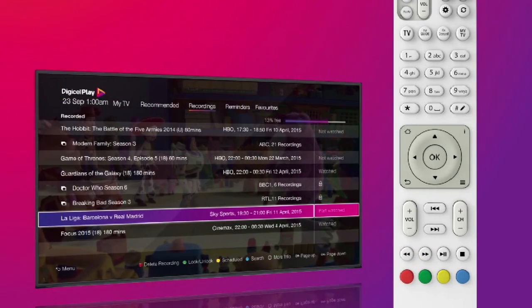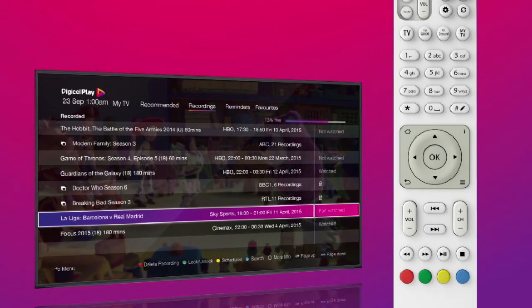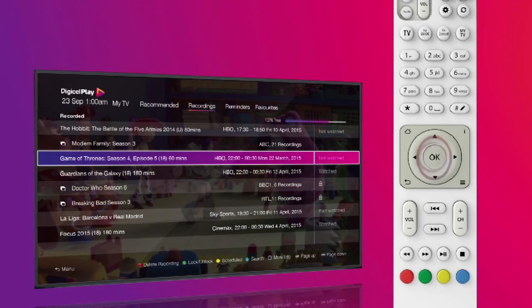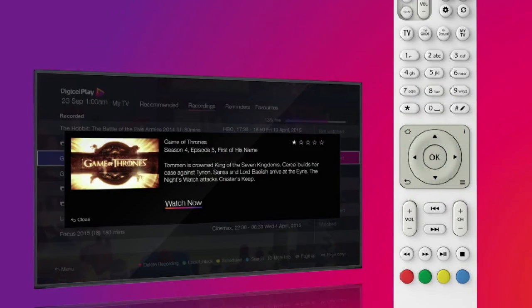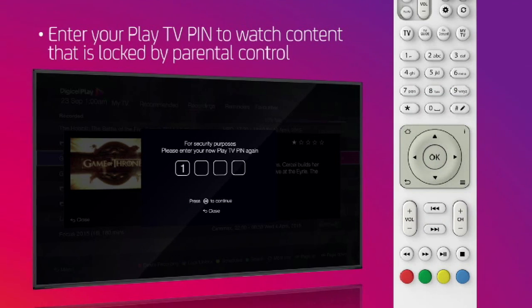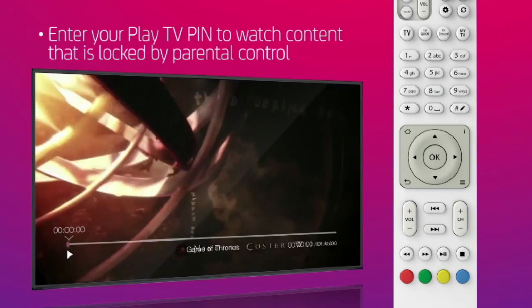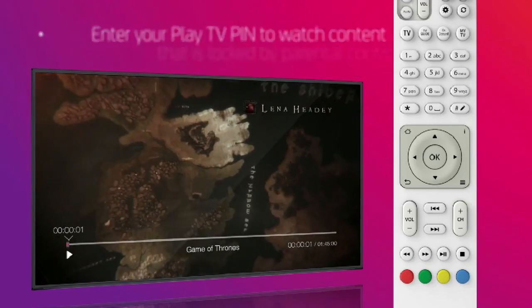To watch a recording, highlight the program you want to watch, press OK, then select Watch Now. If the program recorded has been locked, you'll first need to enter your Play TV PIN in order to watch.